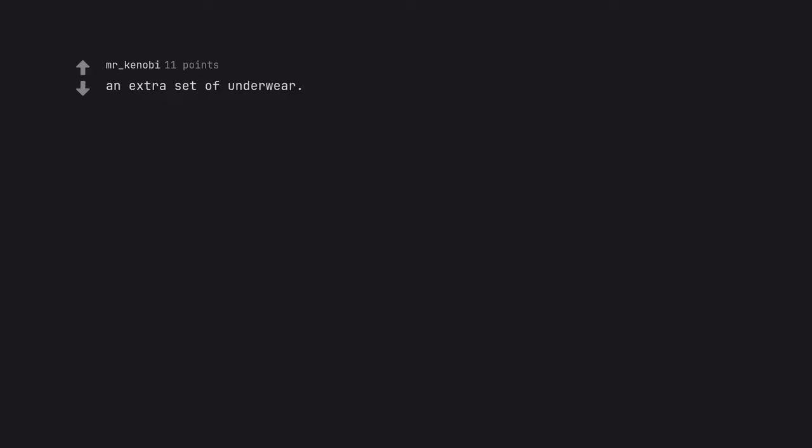An extra set of underwear. You carry those around in your pocket?